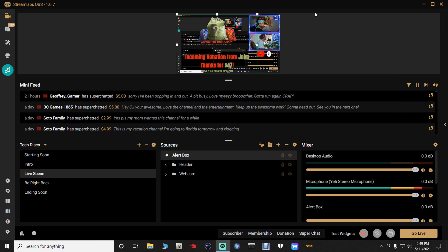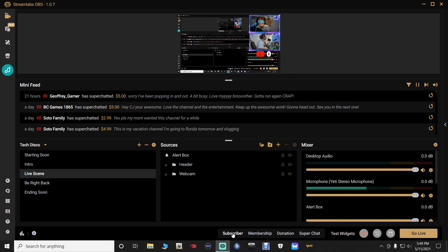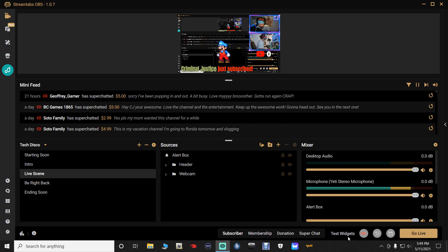If it doesn't work, we will exit out and come back in. So this is going to be for subscriber only — click subscribe. There's the Mario, right? But it did not change the sound. So here's what we're going to do.